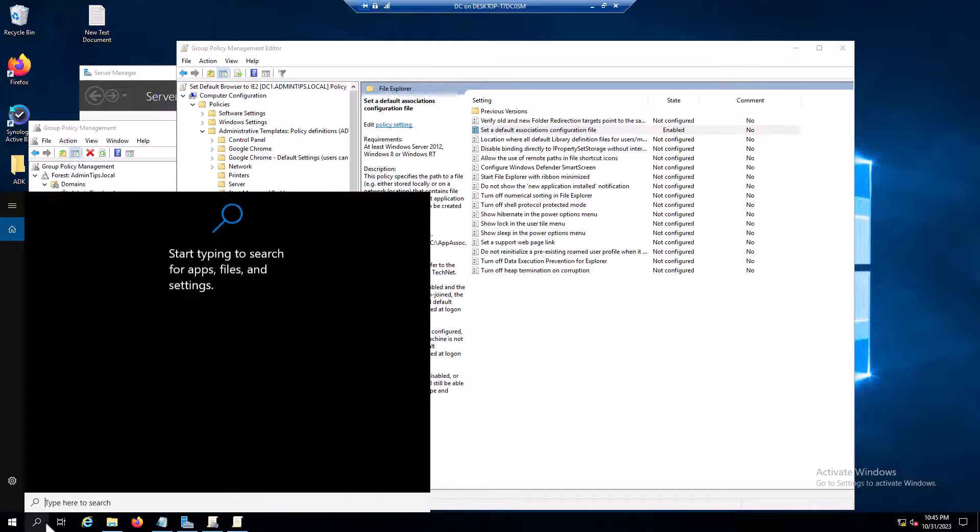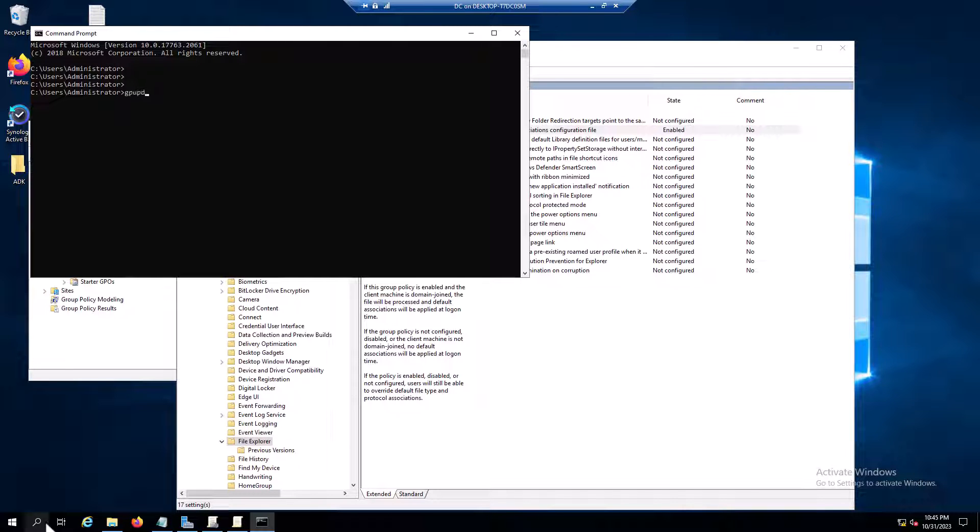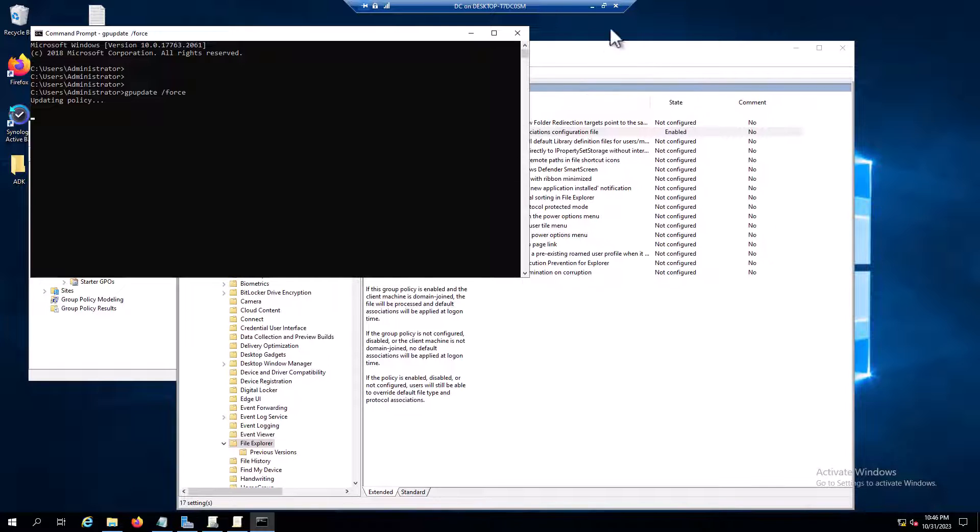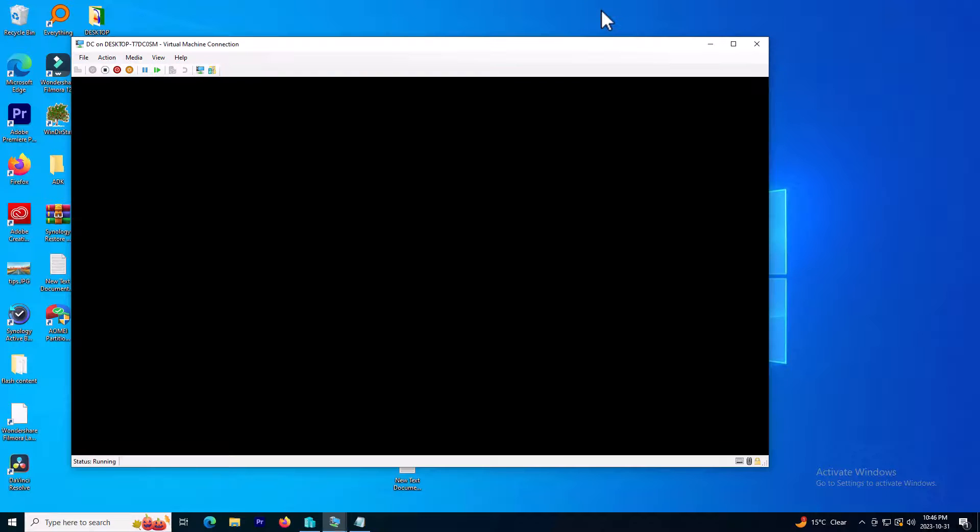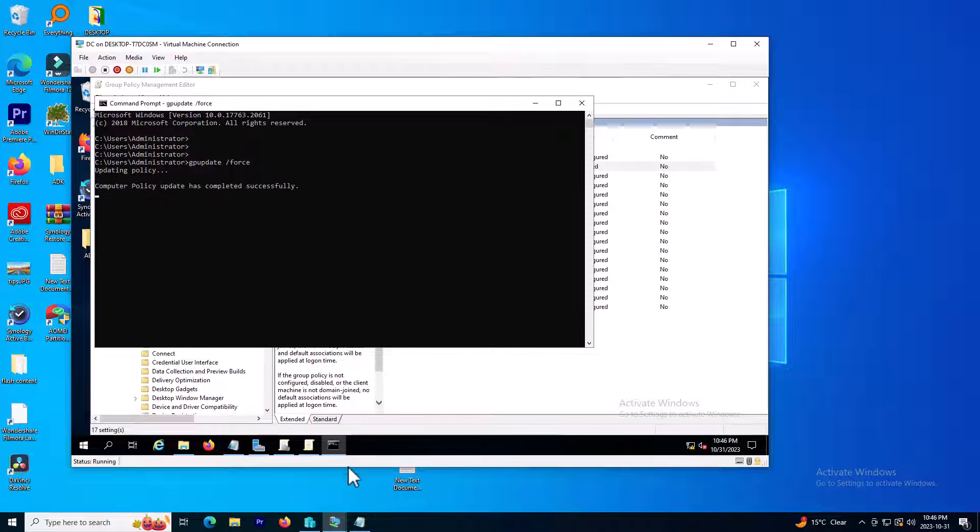I need to push it and test it. So I will do the gpupdate /force. Now my policy is forced from Active Directory.